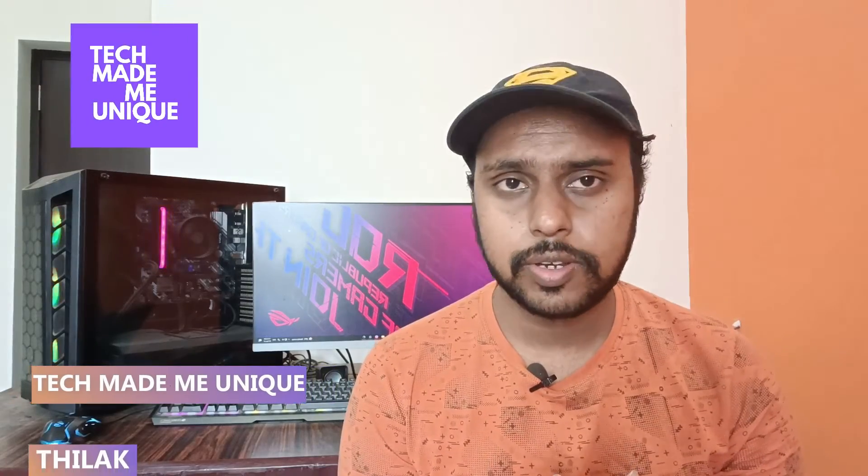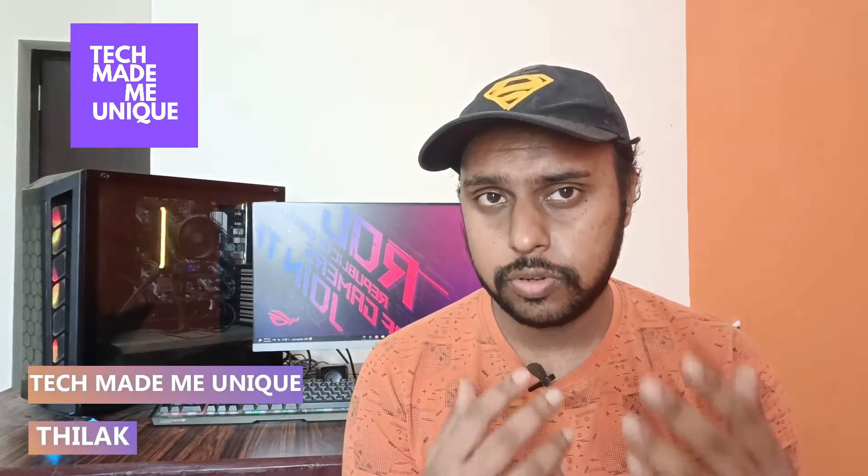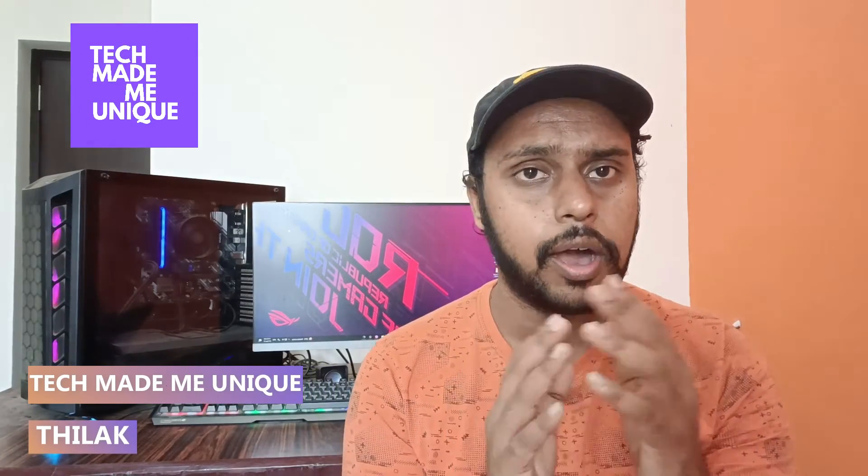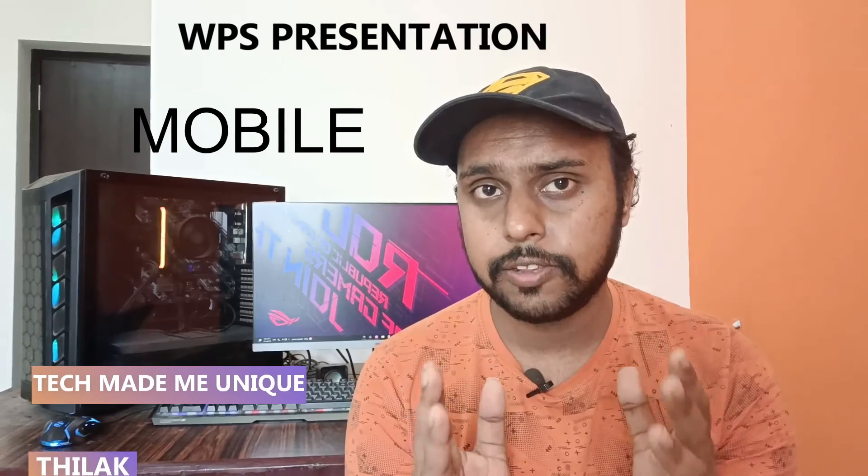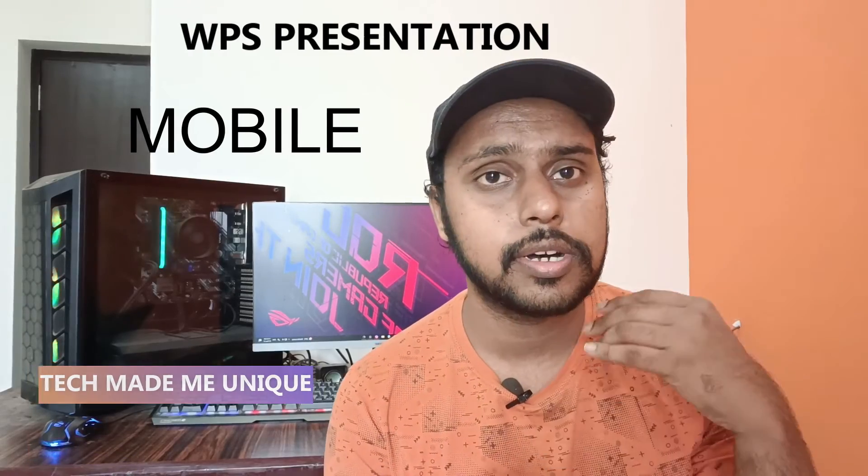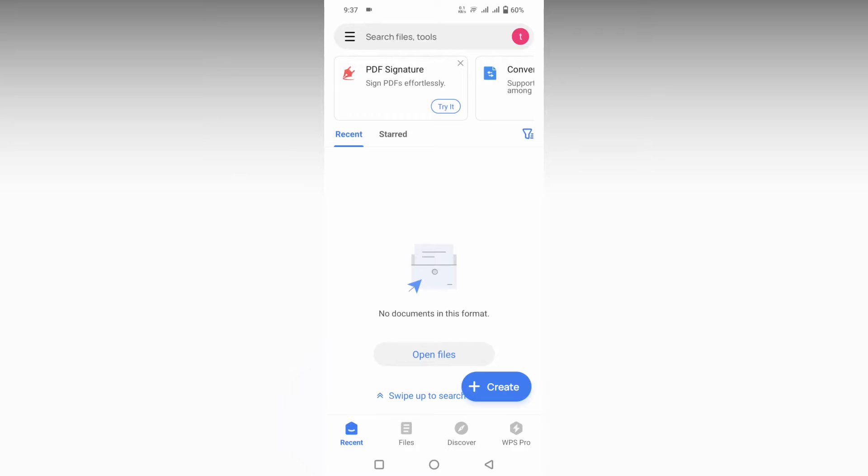Hi friends, I am Telek, you're watching Tech Made Me Unique. Today we're going to see how to create a presentation for your class project using the WPS template on your WPS Presentation mobile. If you're new to this channel, make sure to click the subscribe button below. Let's quickly move on to the video.